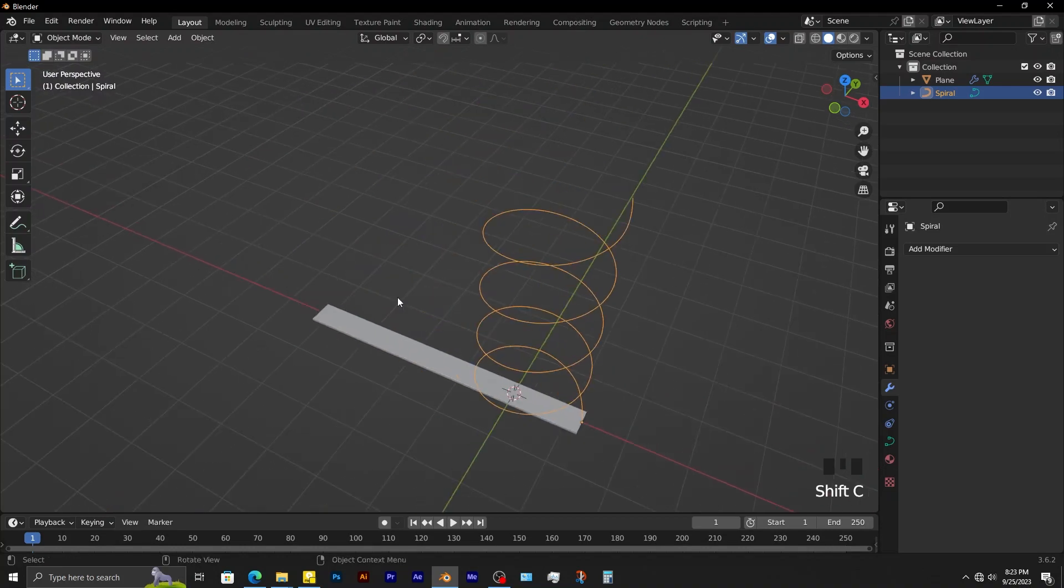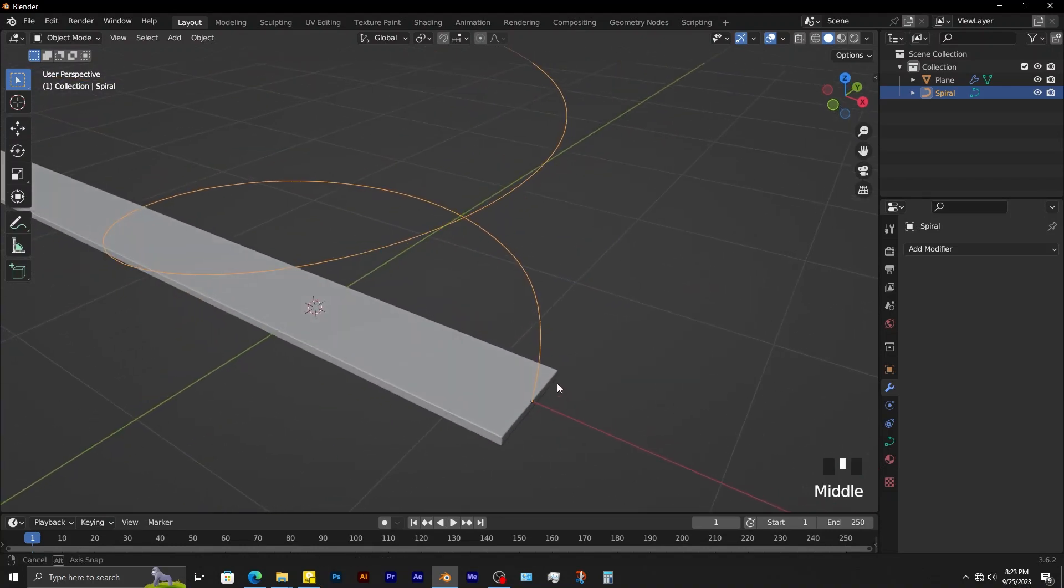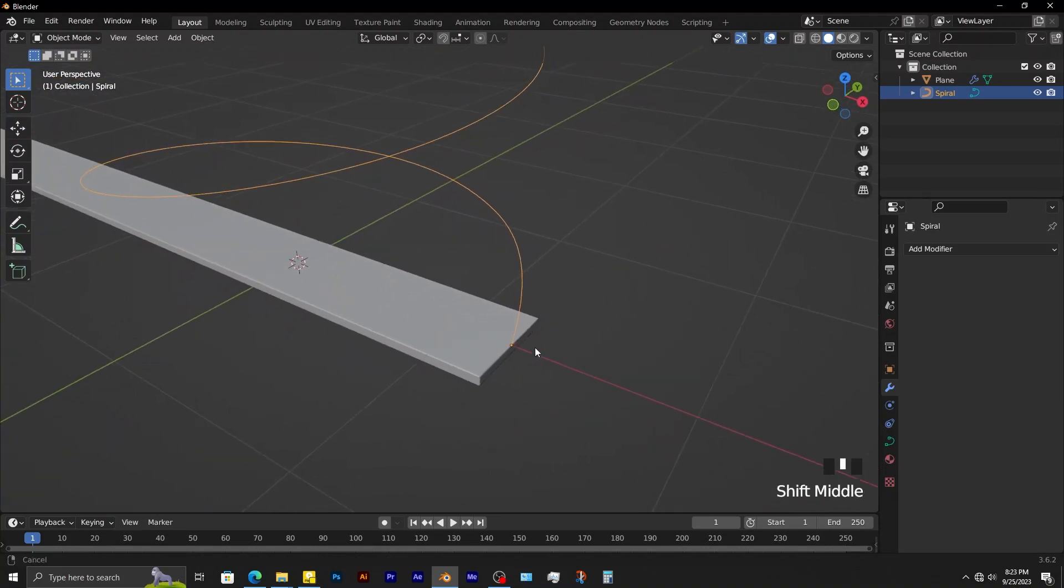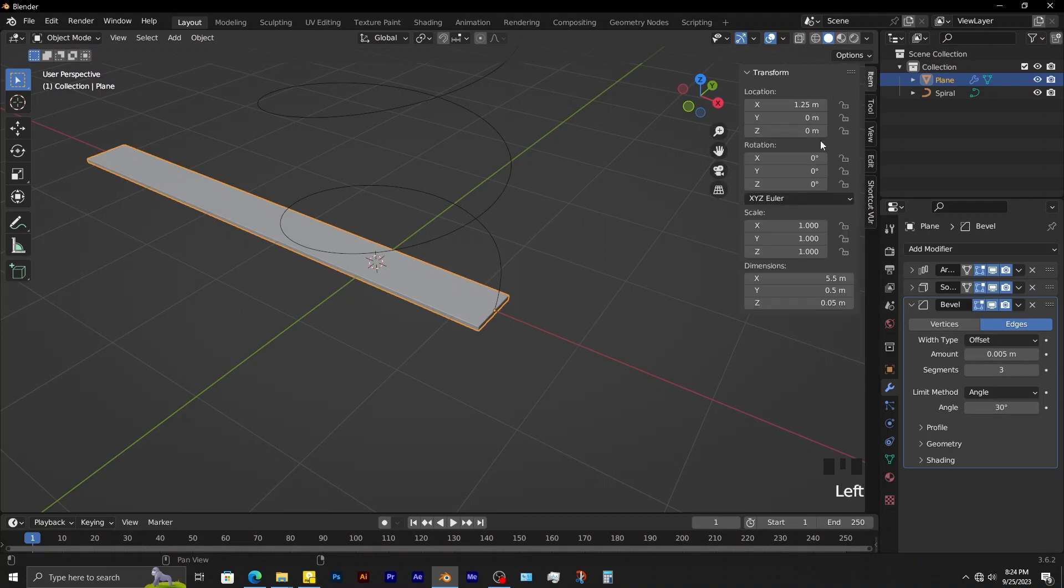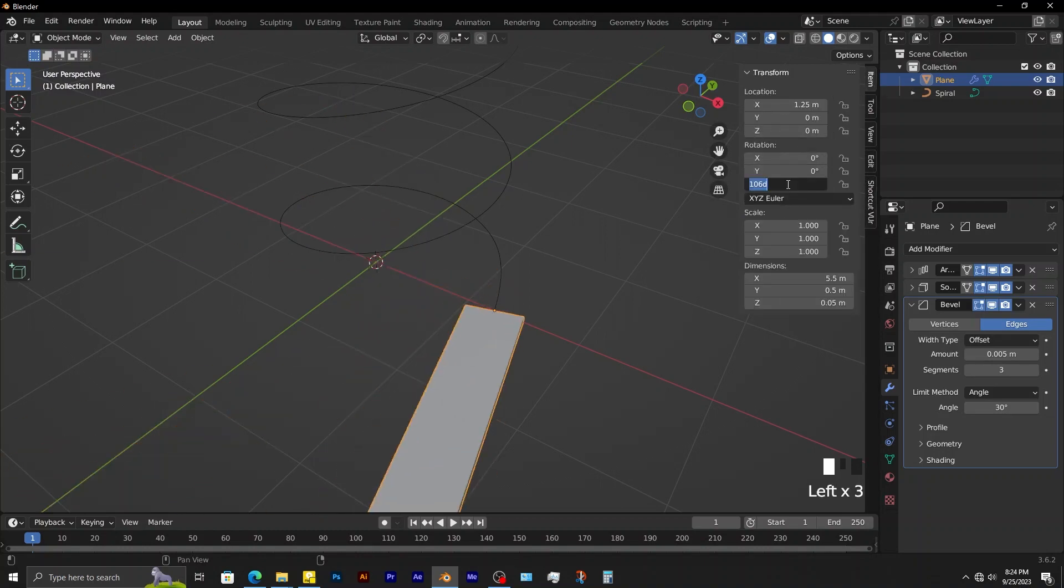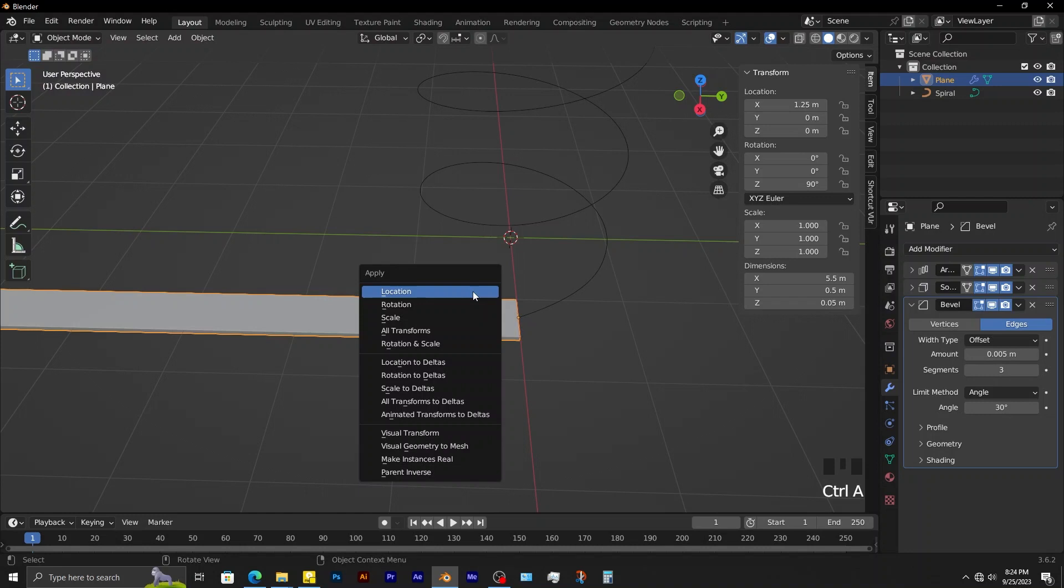Shift-C to move cursor back to world origin. Rotate this object along the z-axis about 90 degrees. Control-A, apply rotation.